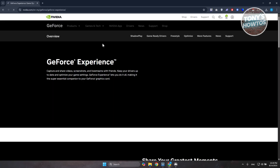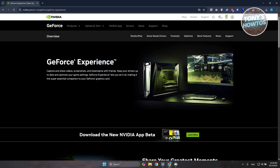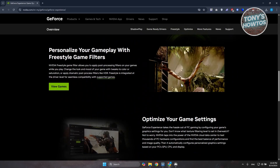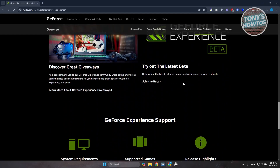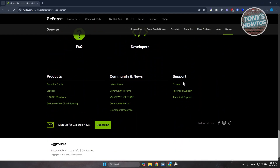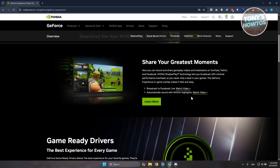Once you have the GeForce Experience page open, click on Accept All for the cookies. Then scroll down and it should give you different details regarding GeForce Experience.